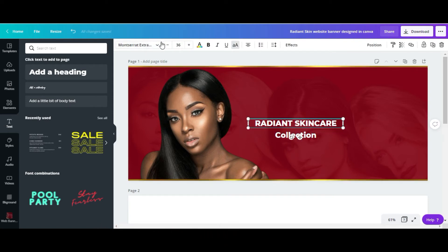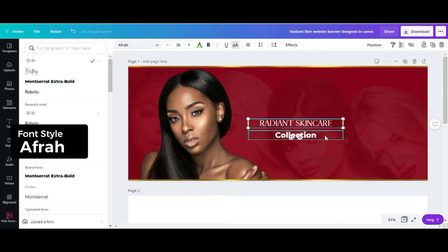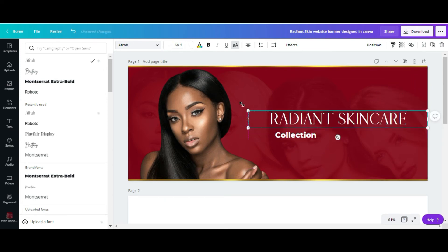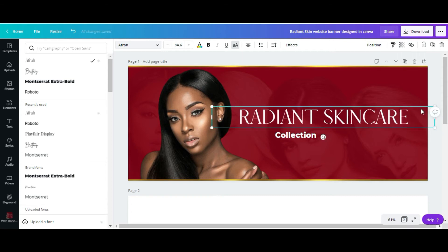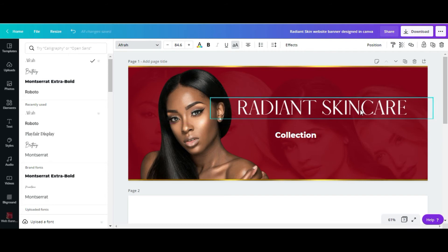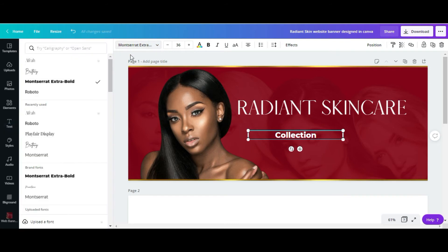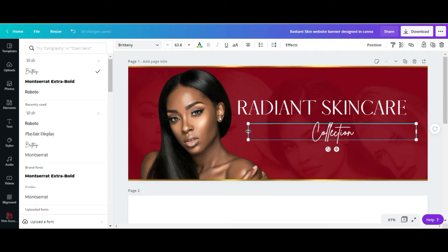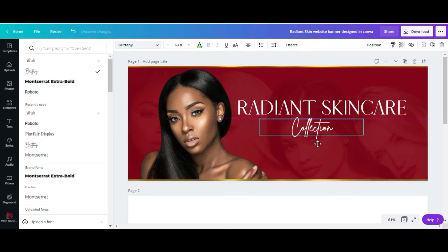I'm going to change the font for 'Skincare' to Afro and scale it up. Then I'm going to change the word 'Collection' to Britannia and scale that up as well.